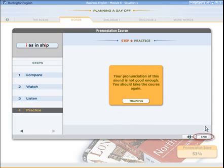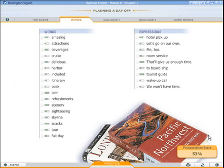Click here to close the speech trainer and return to the word screen.